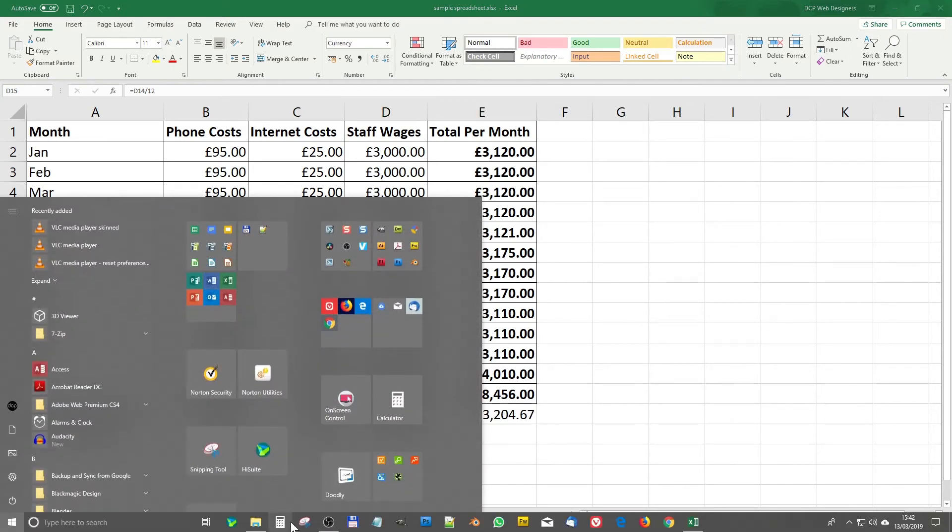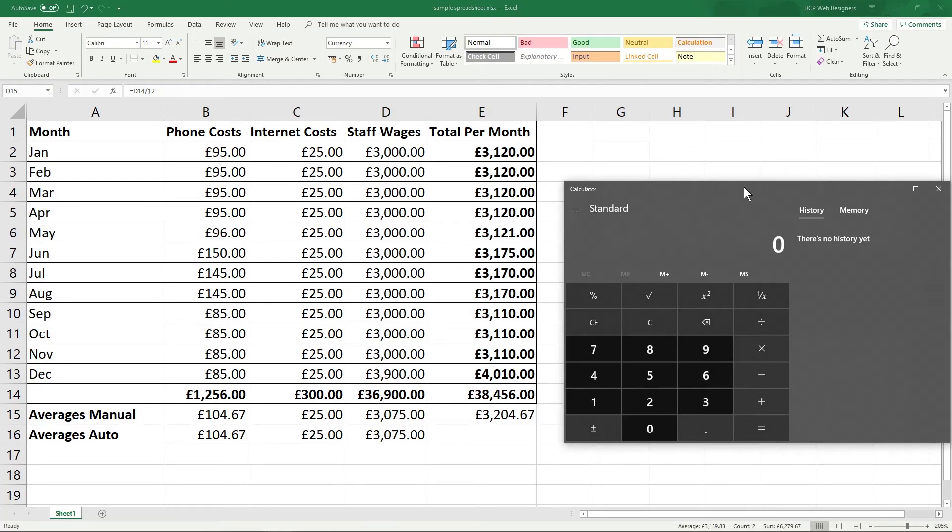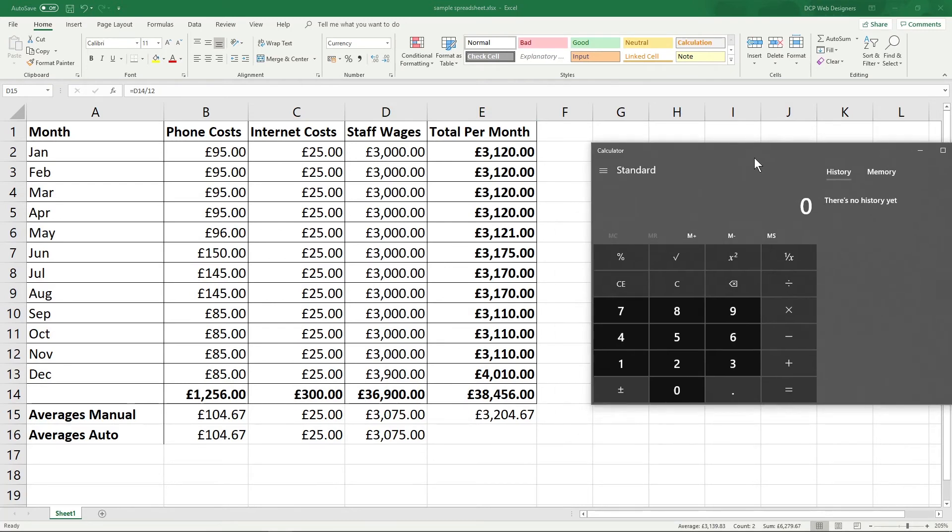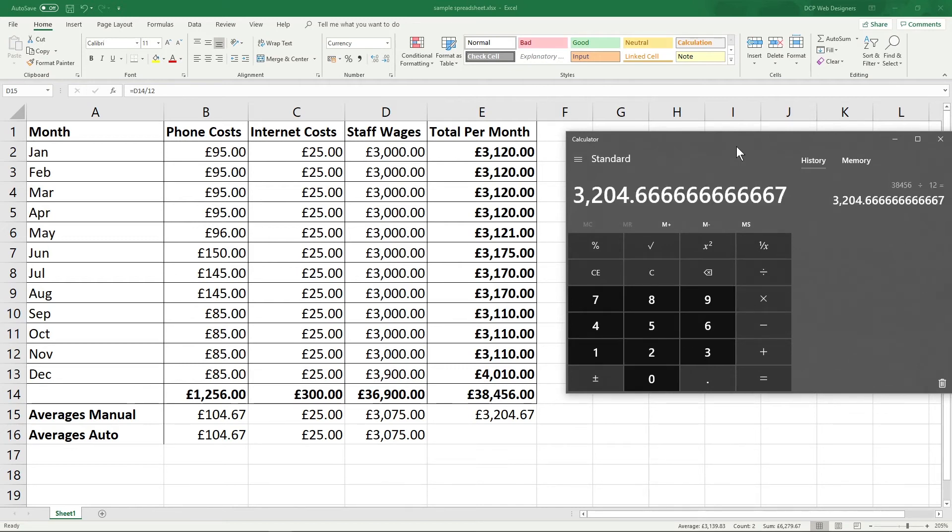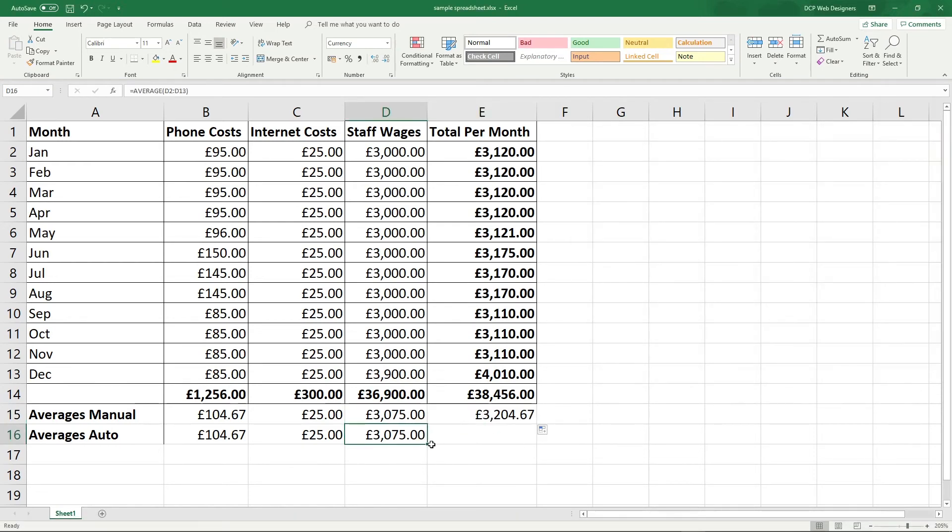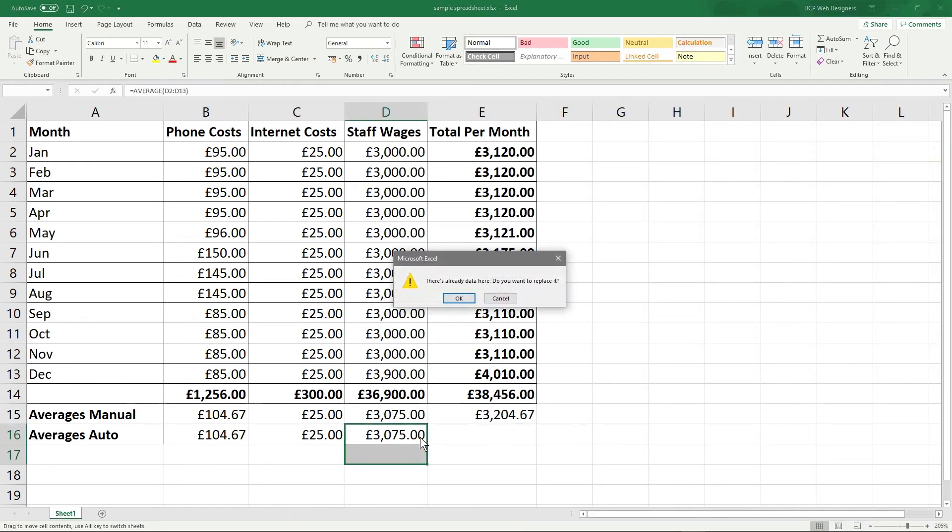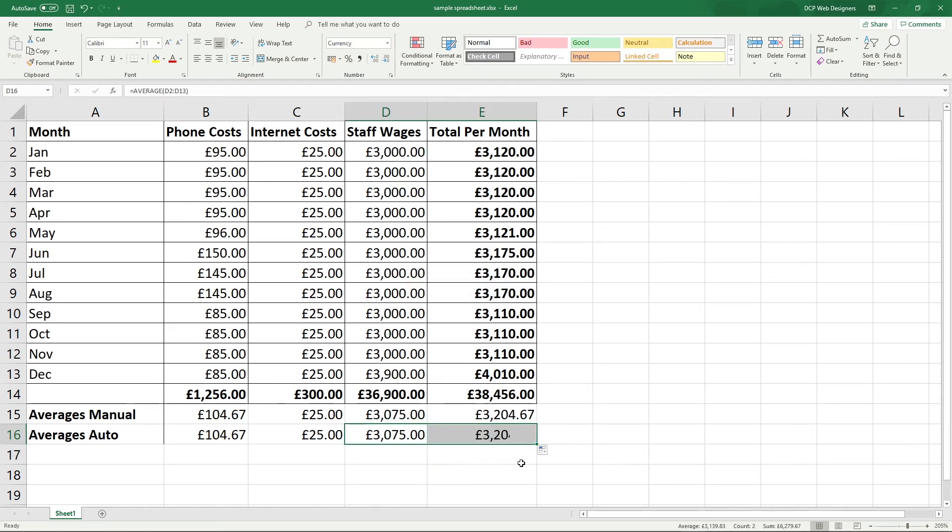So let's double check that with a calculator. So we want to do 38,456 divided by 12 comes to 3204.67 when it rounds it up. So that's correct. And then we can drag this one across and we'll get the same value. Click here and drag it across. And then you get the same value as well.